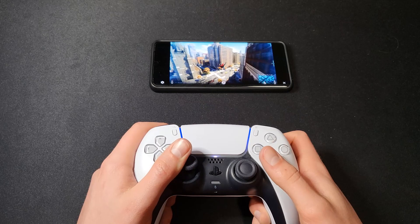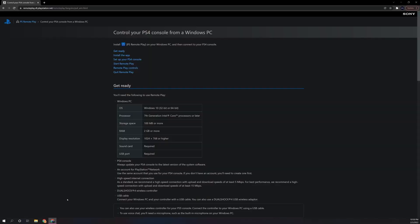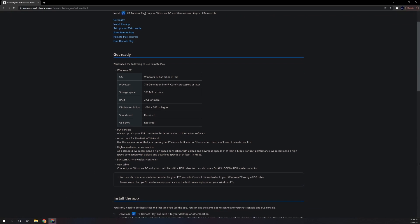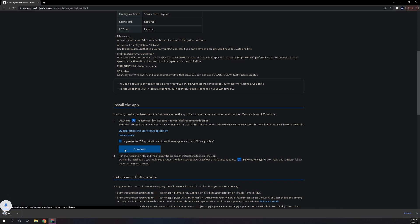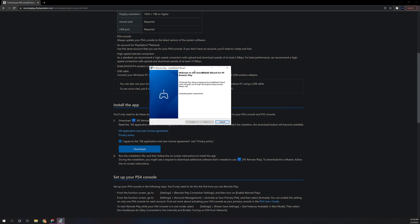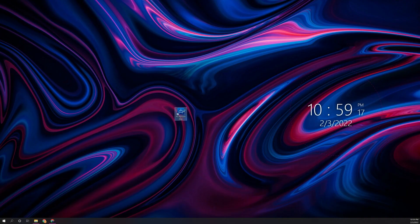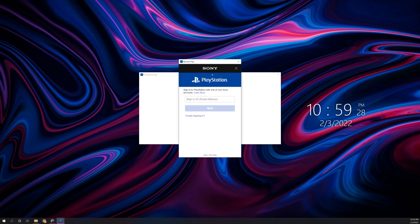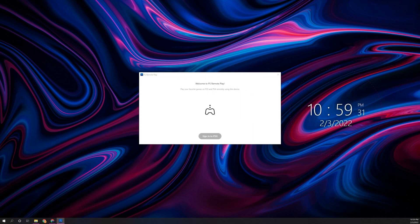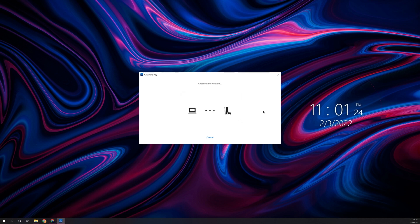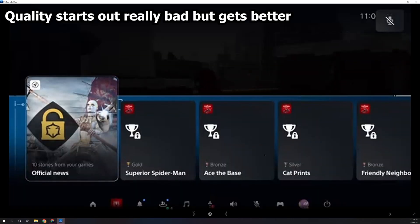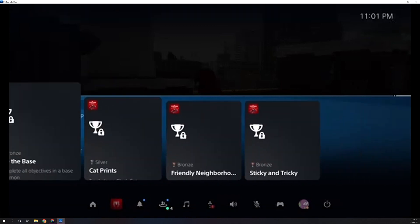Now let's move on to the computer method for using Remote Play. To use Remote Play on your Windows PC or Mac, first download the application from the Remote Play website — I'll leave a link below. Agree to the privacy policy and click Download, then follow the usual steps for installing an application. Once installed, open it up and sign in to the same PlayStation Network account you used on the console. It'll ask what type of console you want to connect to — select PS5 and it'll search for your PlayStation 5. Once found, it will turn it on if it isn't already and connect you.